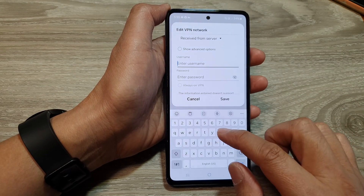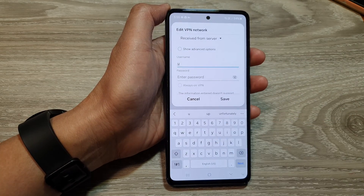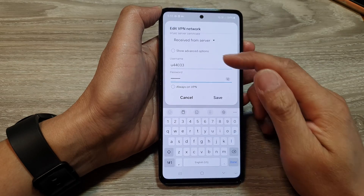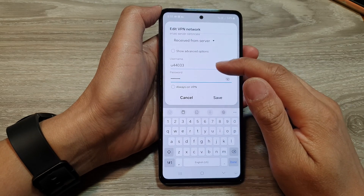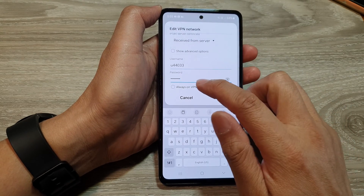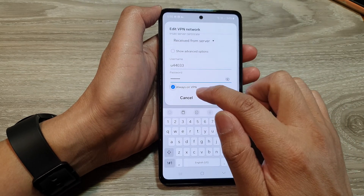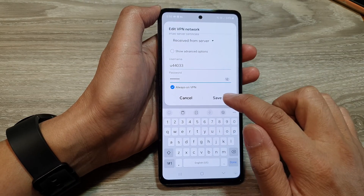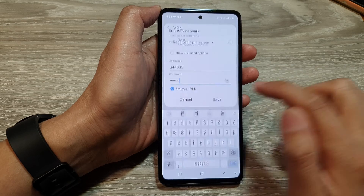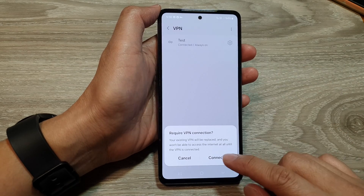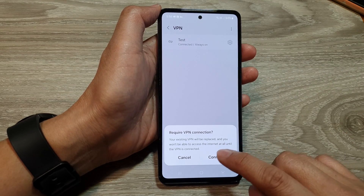Put in the account username and password. Then choose Always On VPN and tap on Save.